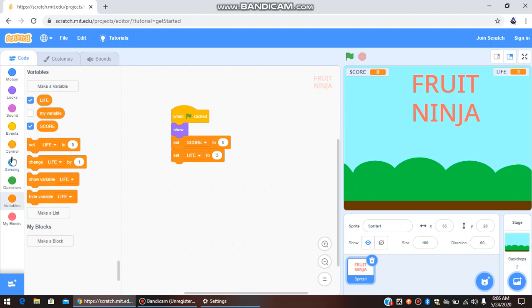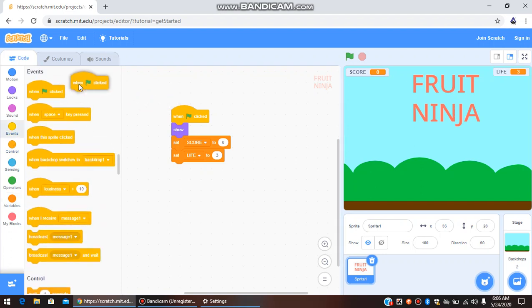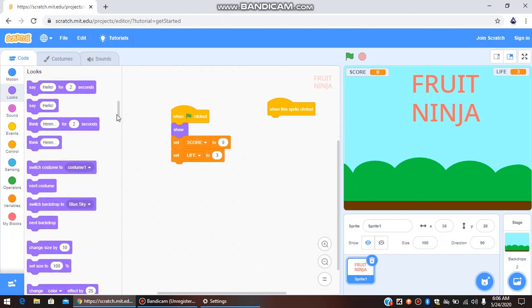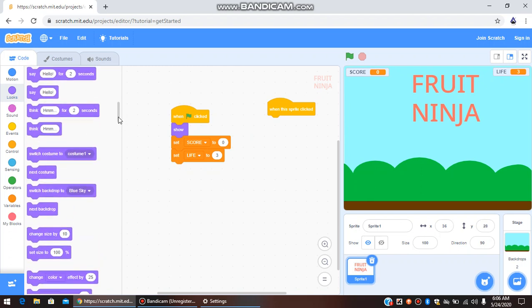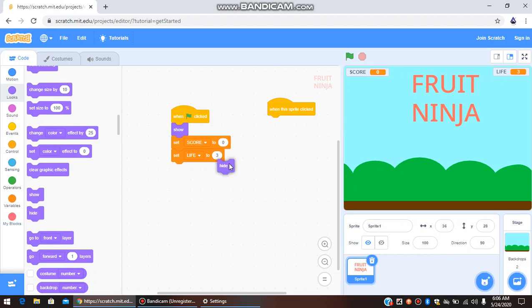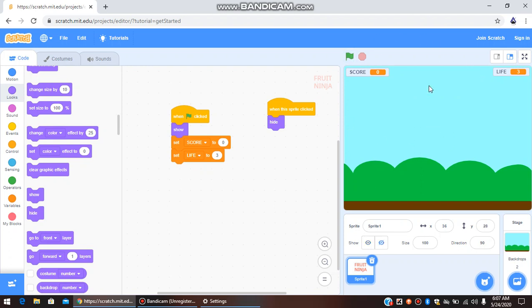Now we go to Events and select 'When This Sprite Is Clicked.' Then we go to Looks and Hide it. So how it works: when we press the green flag the title is shown, and when we click on the Fruit Ninja title it hides and the game starts. That's about the first sprite.